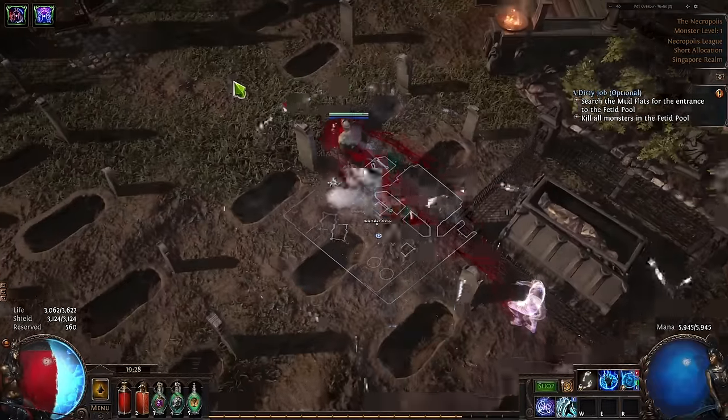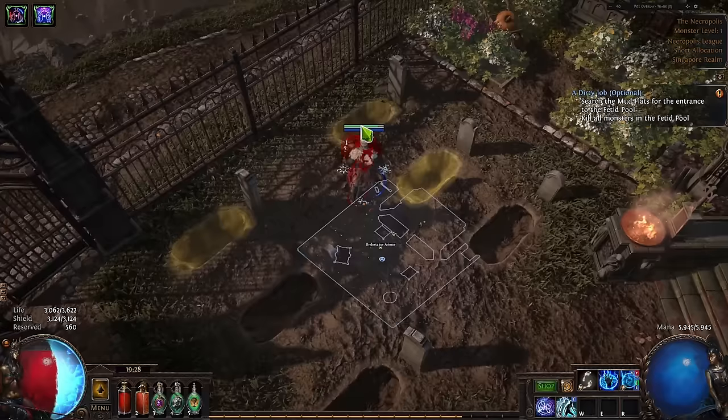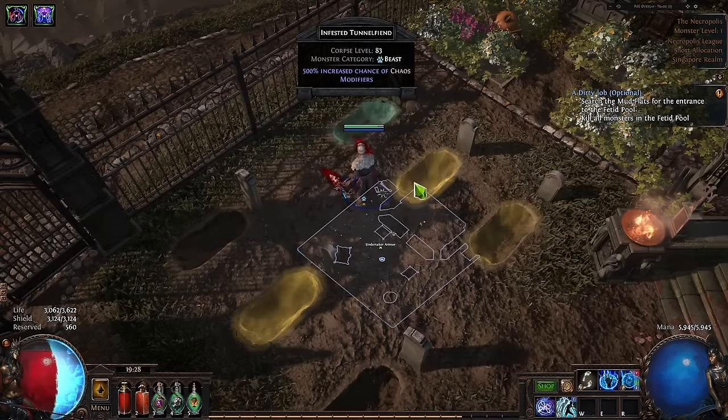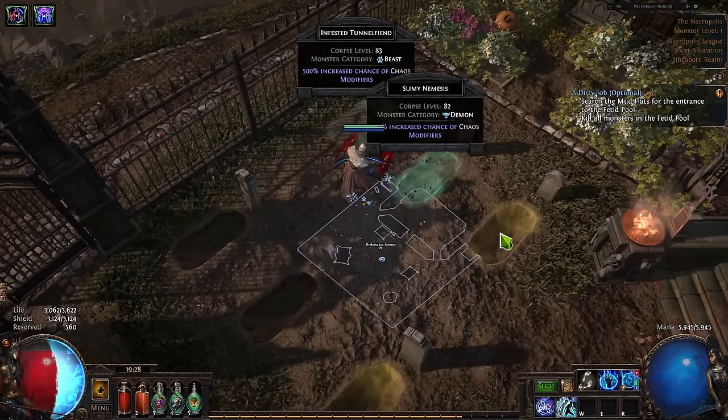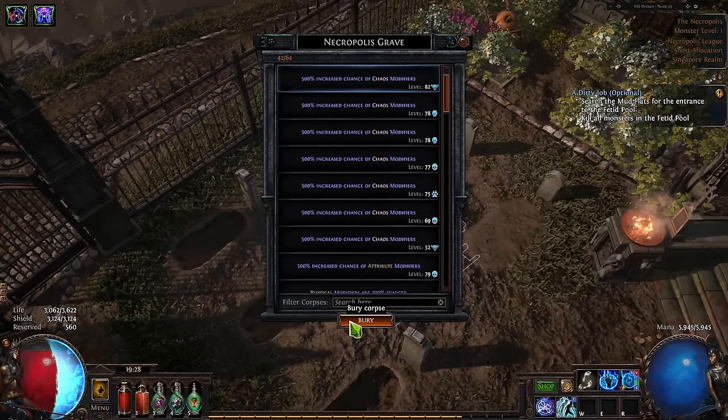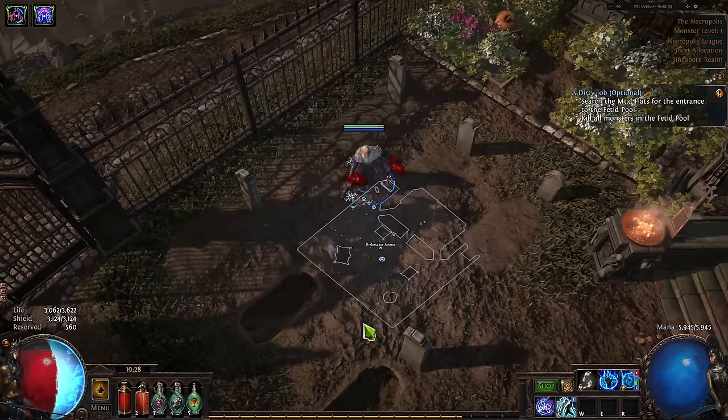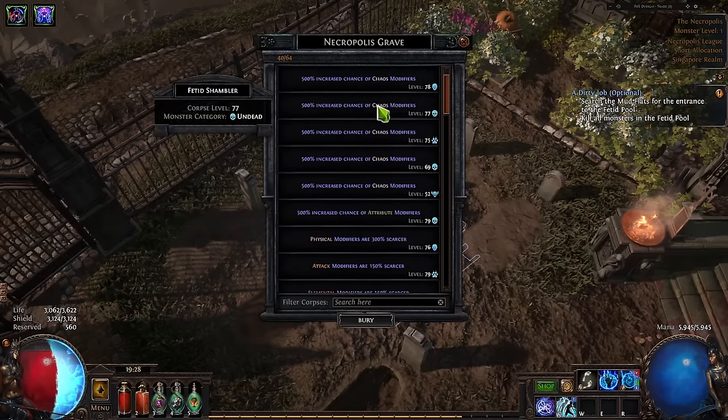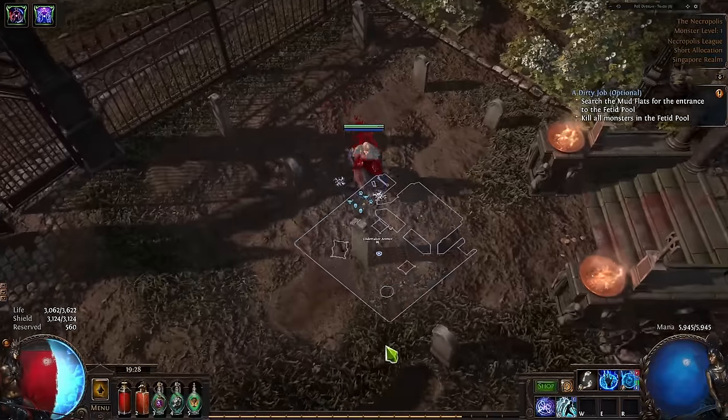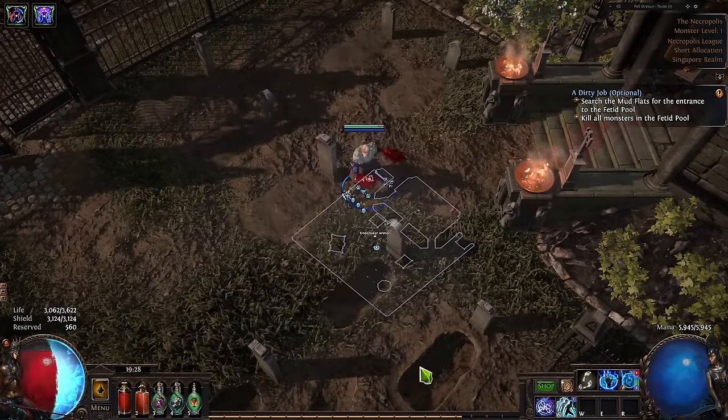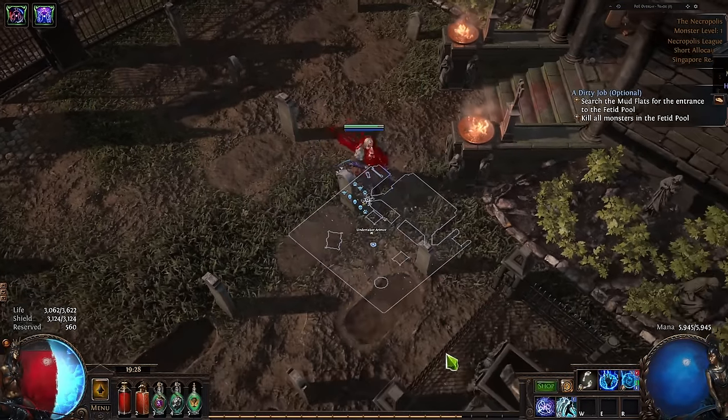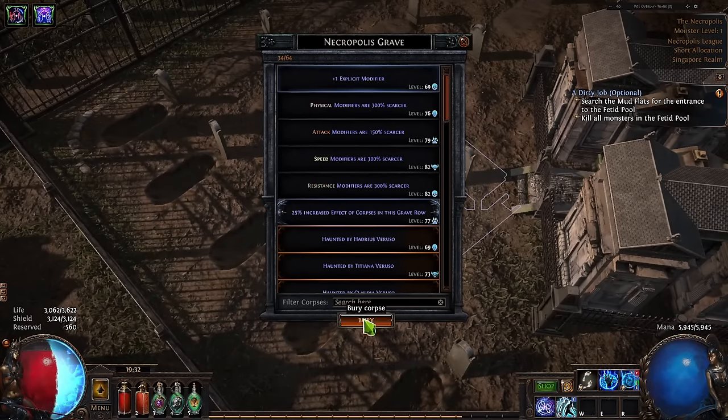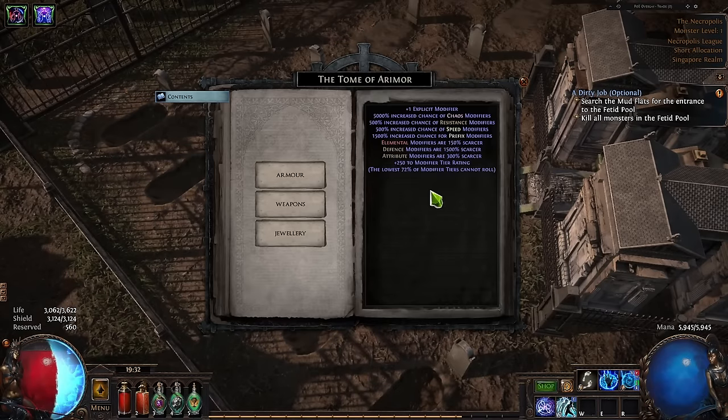After gathering all the corpses, we can finally begin the crafting process by burying them at the graveyard. When placing the corpses, it is very important to ensure that they are all connected to each other. This is easy to do but requires attention to avoid accidentally skipping a grave. After placing all corpses, click on any craft button to open the crafting menu and then select the equipment base that you want.